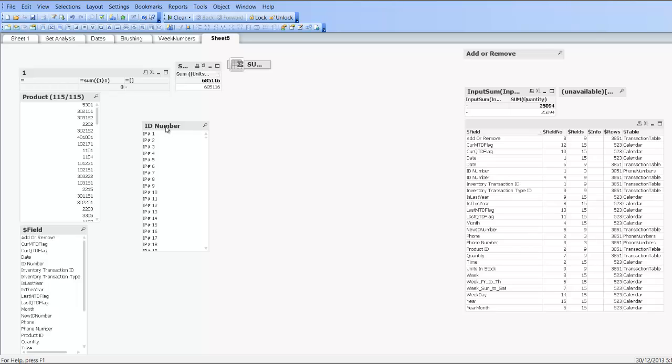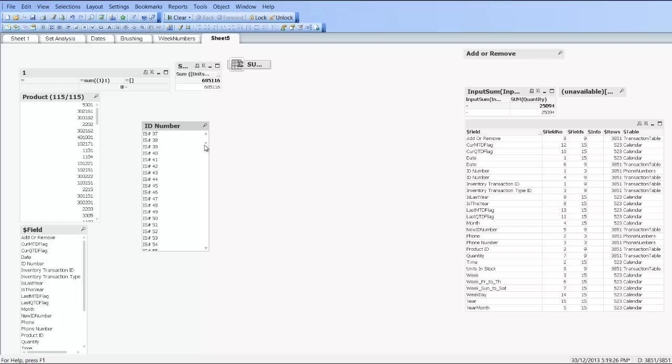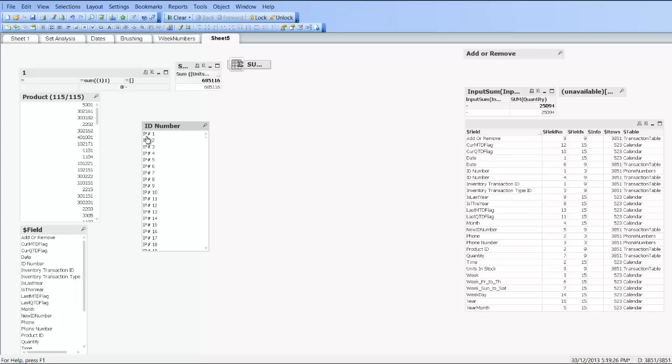For example, we have a list box with ID number and you can see each ID begins with IP or IS hash. We know that the first four characters is always IP hash space or IS hash space.